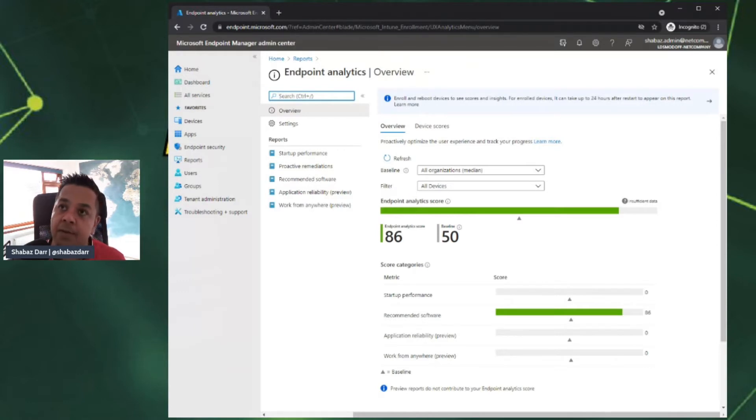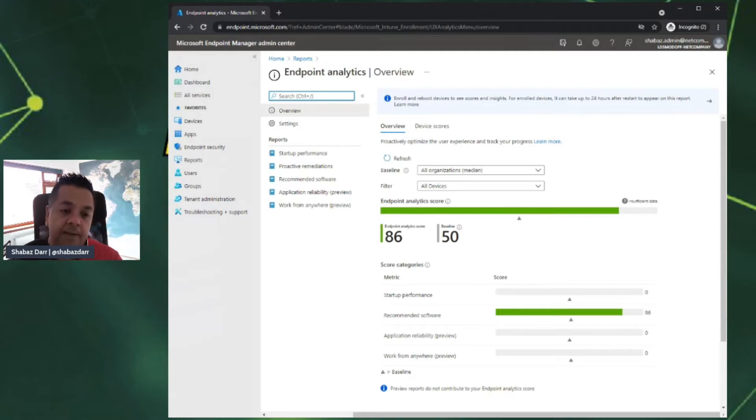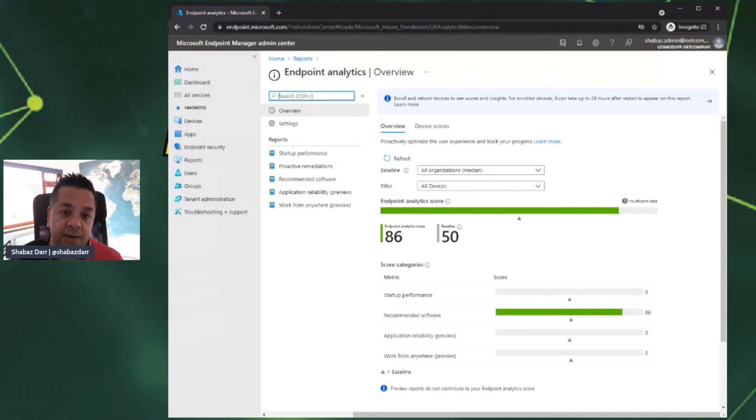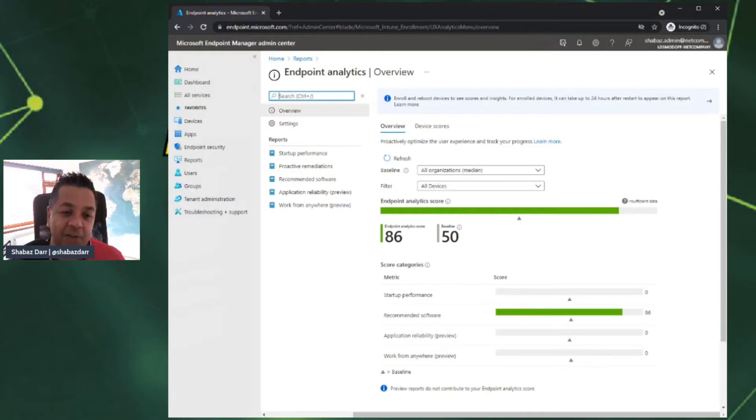The reason for that is one of the prerequisites was that you need to have 10 devices as a minimum as enrolled devices. That can be co-managed, hybrid joined, or Azure AD joined. When I first configured this, it took about 48 hours for the devices to show, but it can take up to around 72 hours.